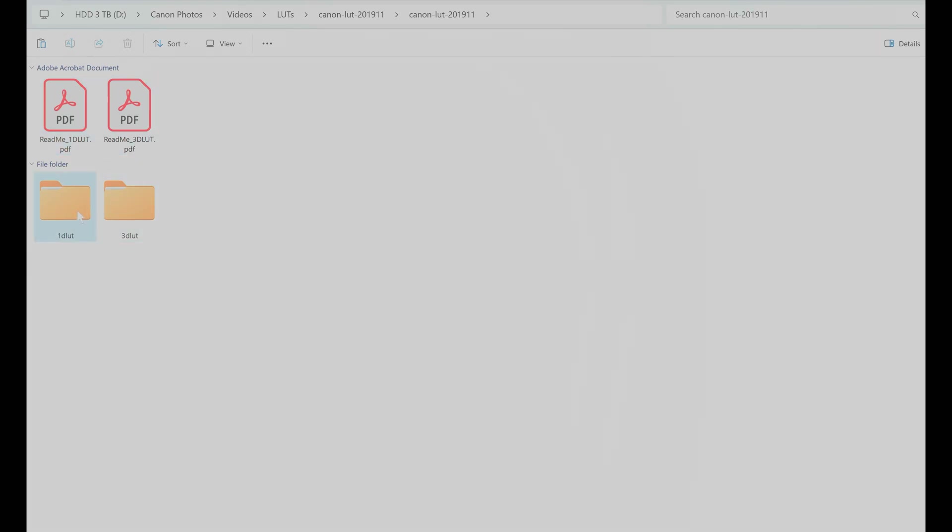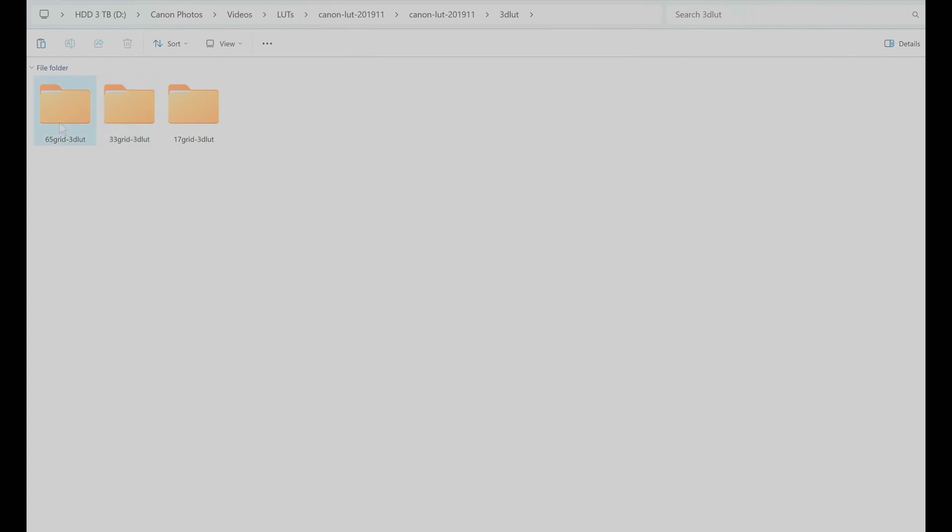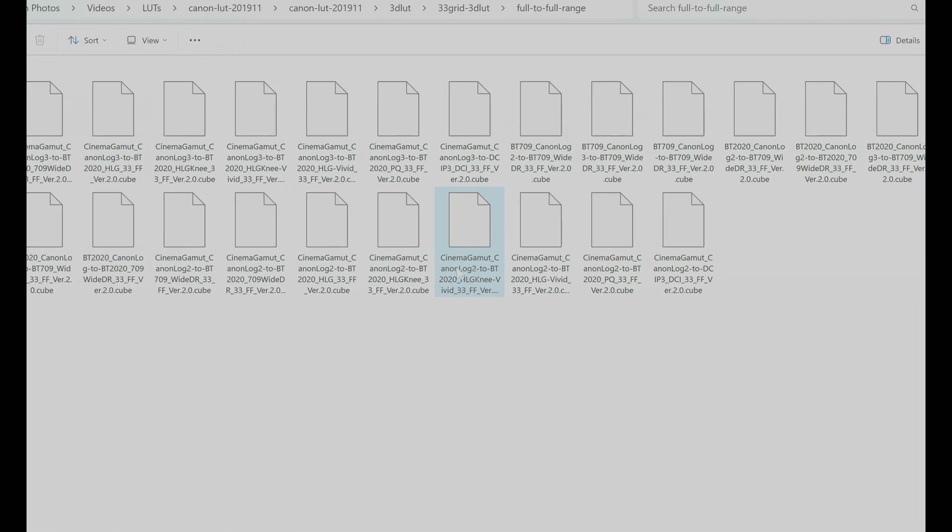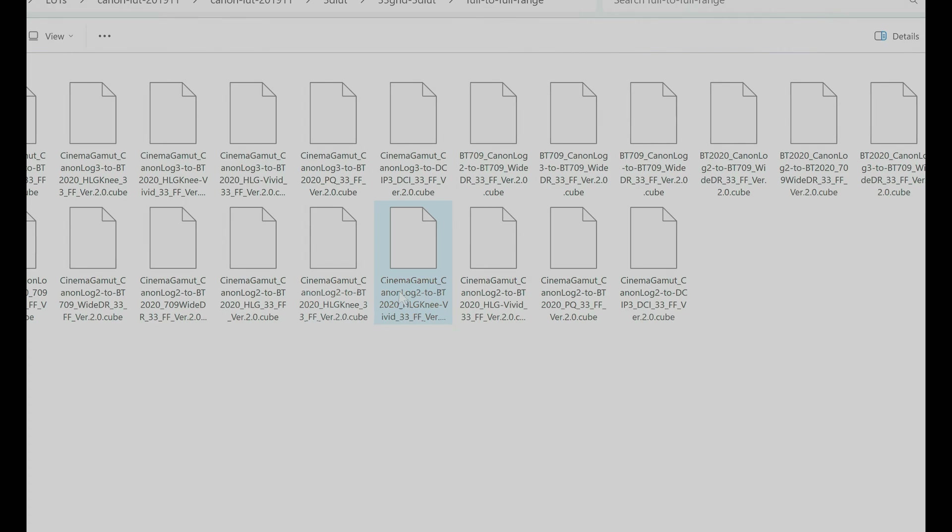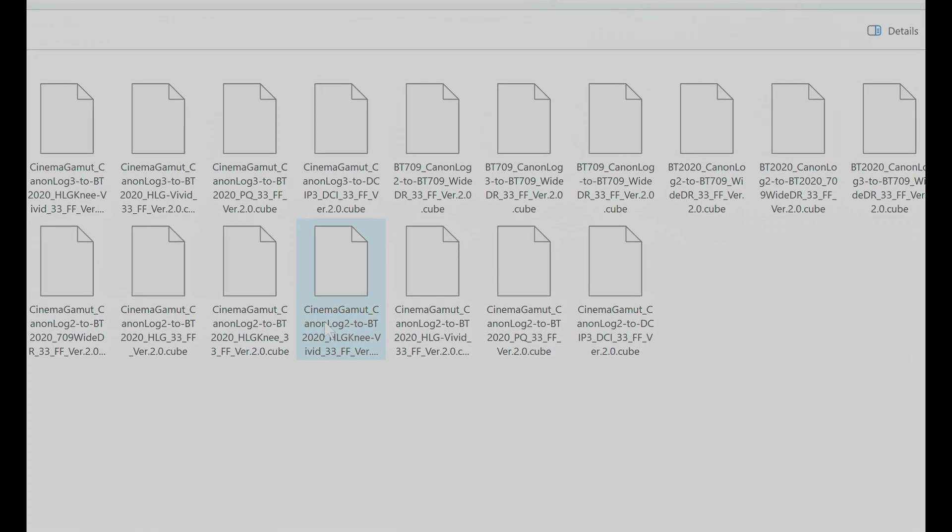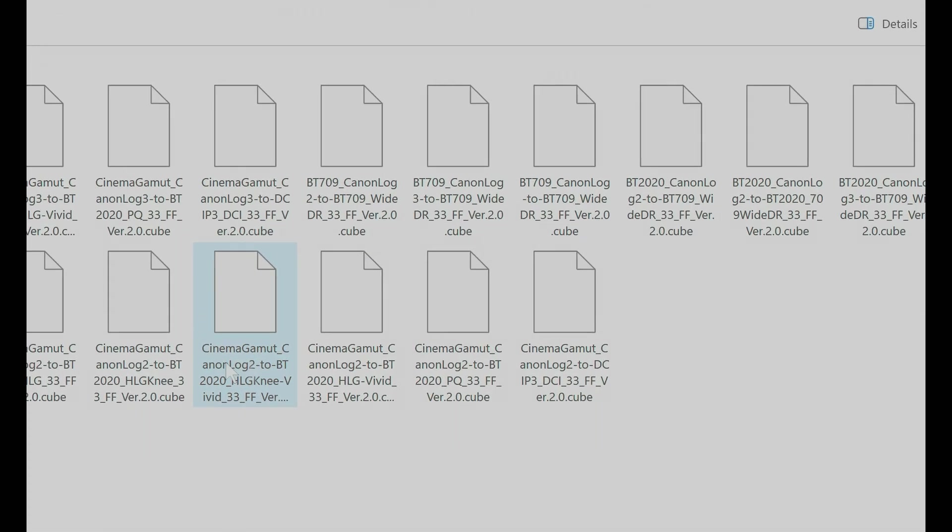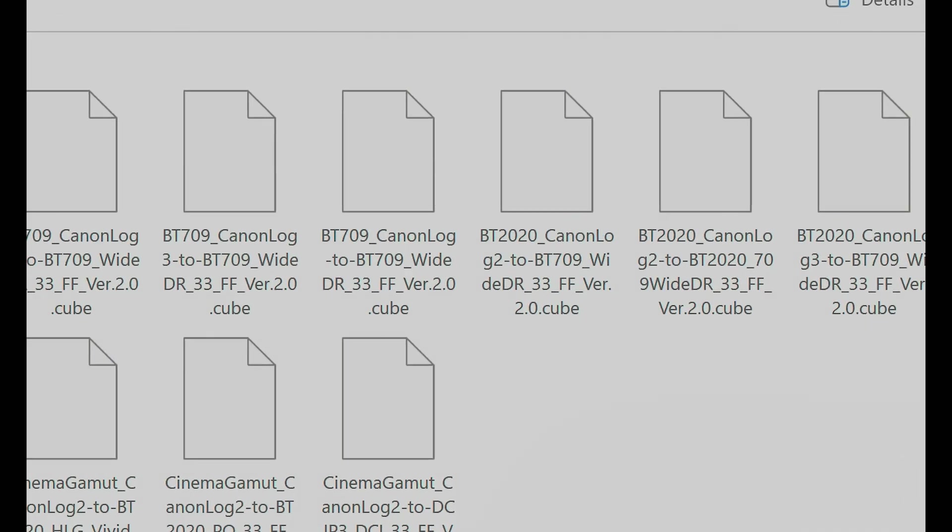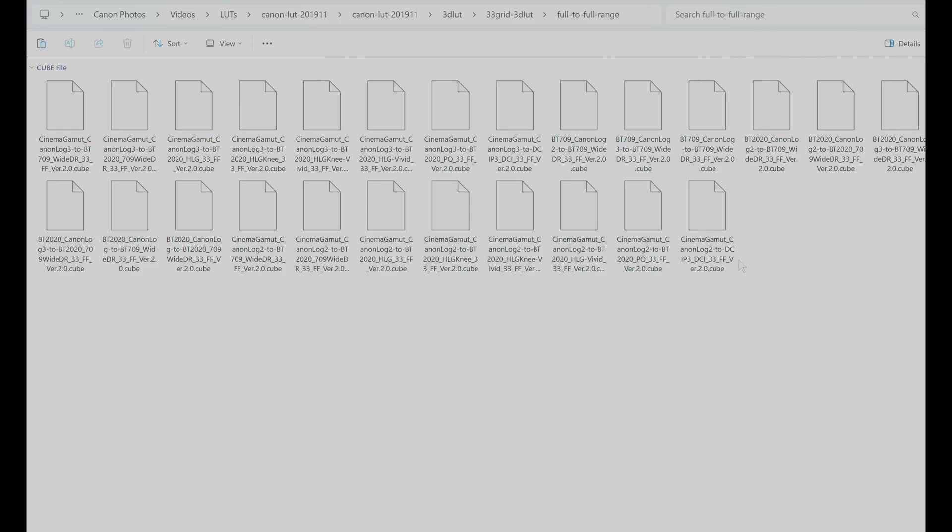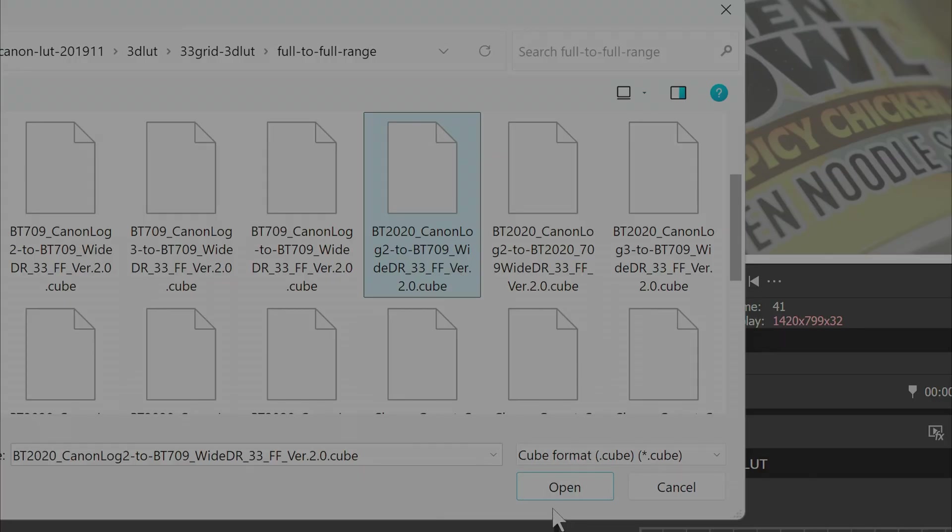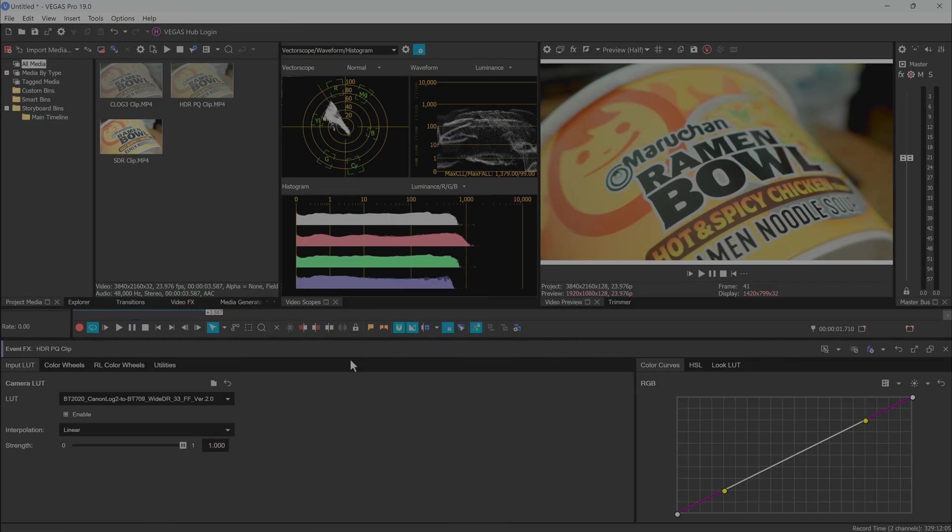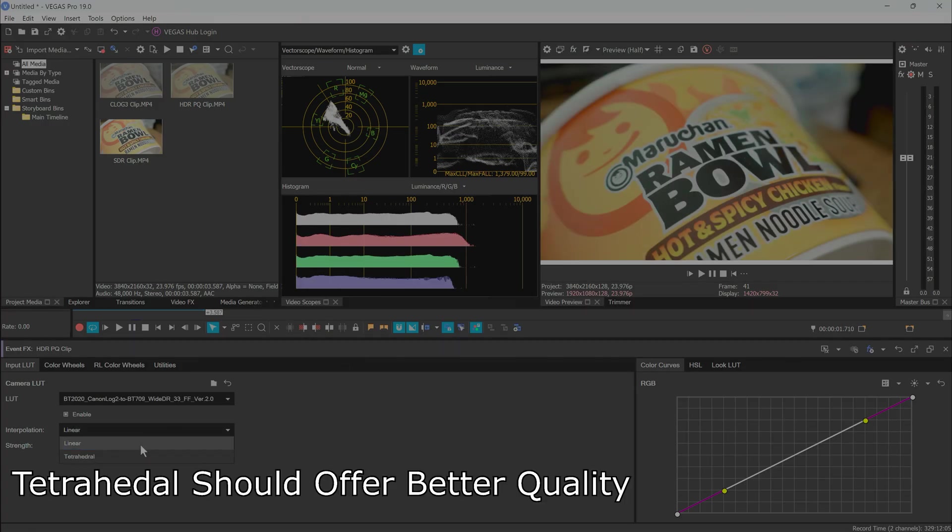Select Browse for Camera LUT and find the folder that you extracted from the file you downloaded from Canon earlier. Diving into subfolders, find 3D LUT, then choose 33-Grid or 65 if your computer is decently powerful. Continue into full-to-full and finally search through the cube files and find the relevant BT-2020 Canon Log2 to BT-709 YDR. Take note of the C-Log variants here too, but for now we'll select the BT-2020 file, and that's it!